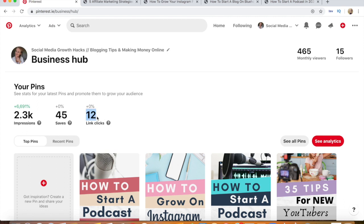I'm still not getting any clicks from Google, so I'm starting to think if you're just starting out, Pinterest is probably the way to go rather than Google when it comes to SEO. I have 15 followers and 465 monthly views — I'm not very big, I'll make that totally clear. There are bigger people on YouTube and Pinterest giving tutorials, but I want to show you how I do it from scratch.